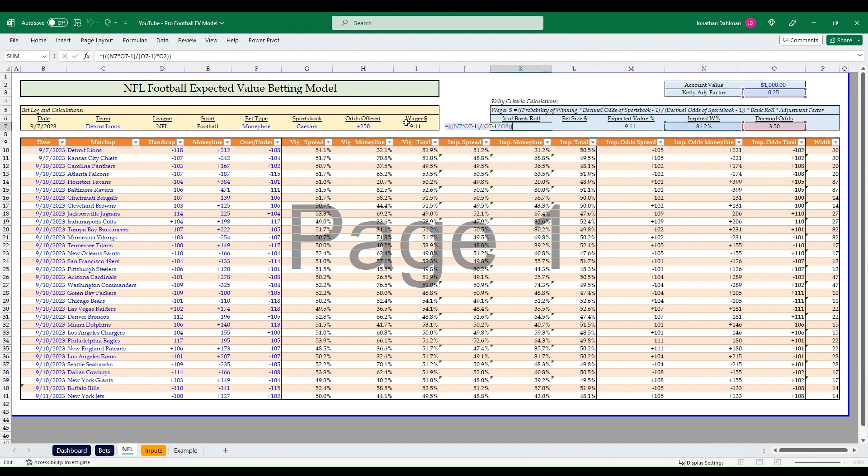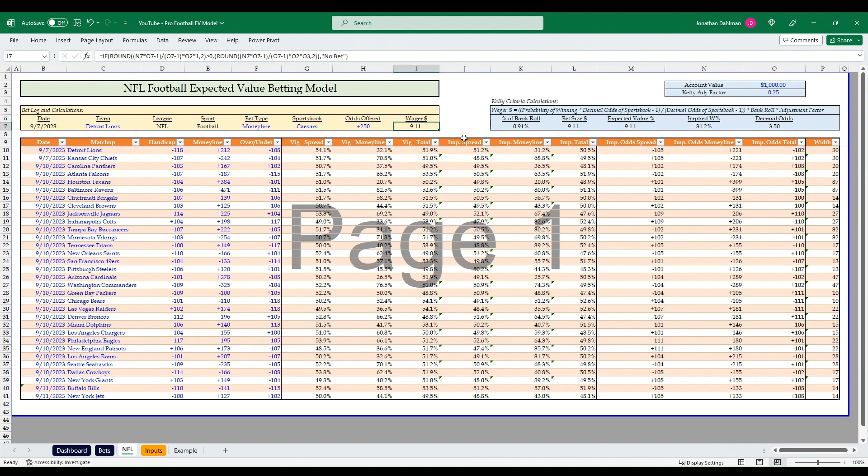The bet size is taking the implied win percentage, the decimal odds, the account value, and the Kelly adjustment factor. This wager amount here, this is the formula and this is the math behind it. The percent of bankroll, just so you know how much of your bankroll you're actually putting on this one single line offering. So that's the Kelly criteria, that's what I use for all my betting. It's an objective way, so you're not just placing a five or $10 random bet. You're placing an objective bet that is essentially saying this is the optimal bet amount for this wager based on the current sportsbook odds.